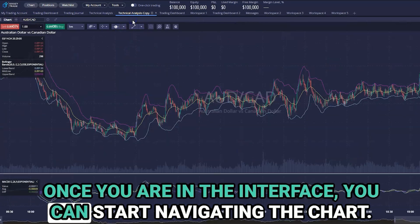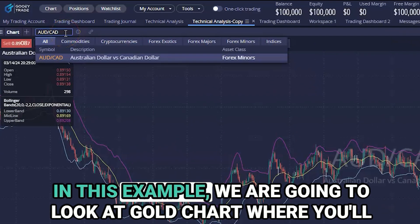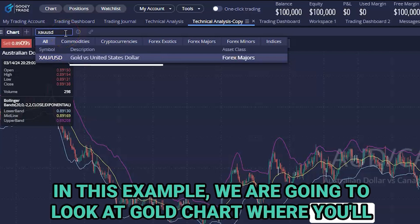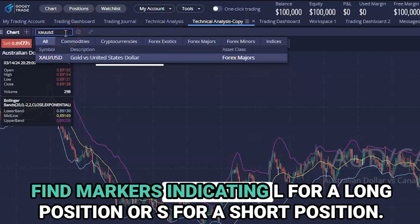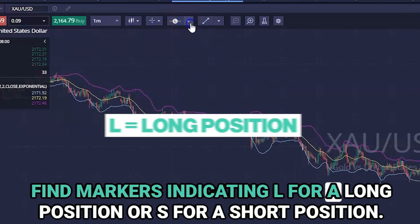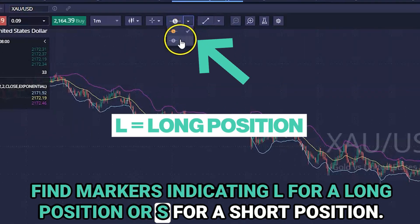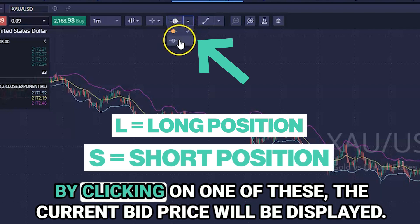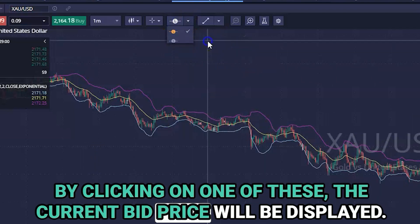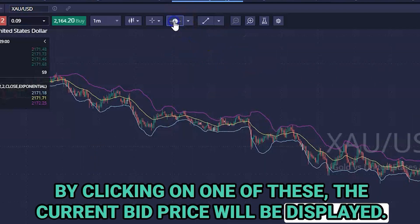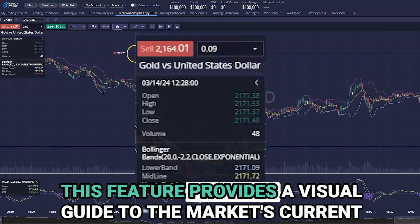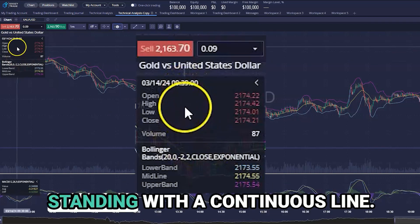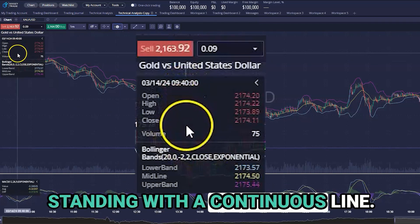In this example, we are going to look at the gold chart, where you'll find markers indicating L for a long position or S for a short position. By clicking on one of these, the current bid price will be displayed. This feature provides a visual guide to the market's current standing.